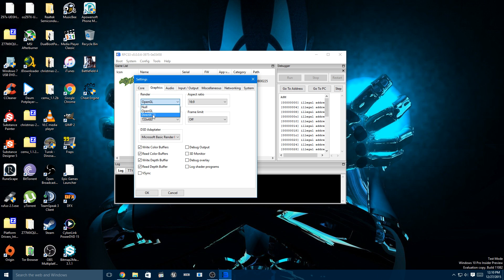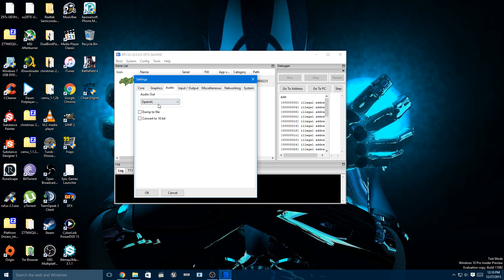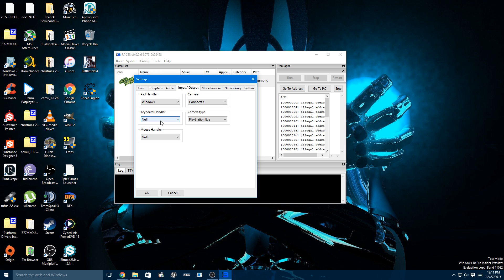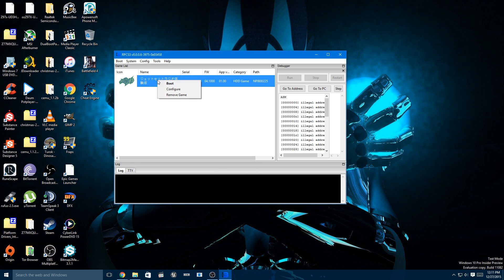We're going to configure the graphics, the audio, and the input, the mouse, and we're going to run the game.